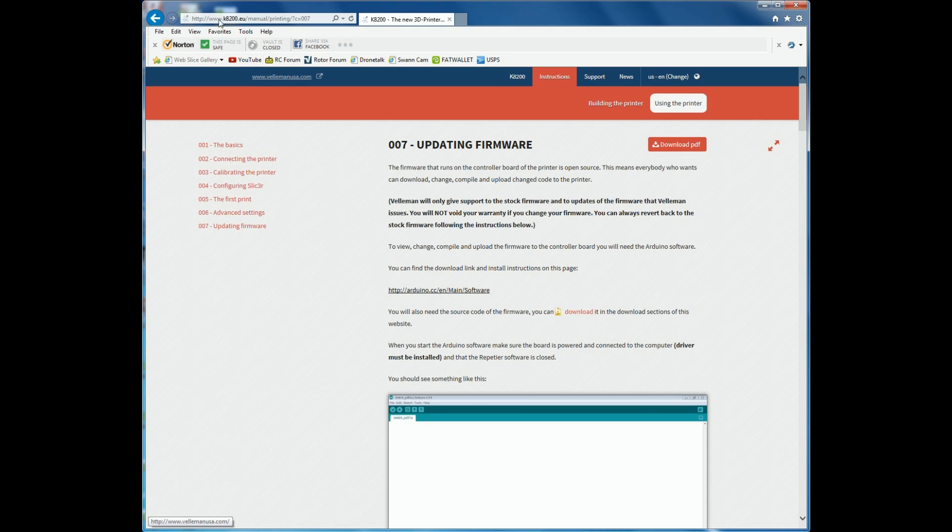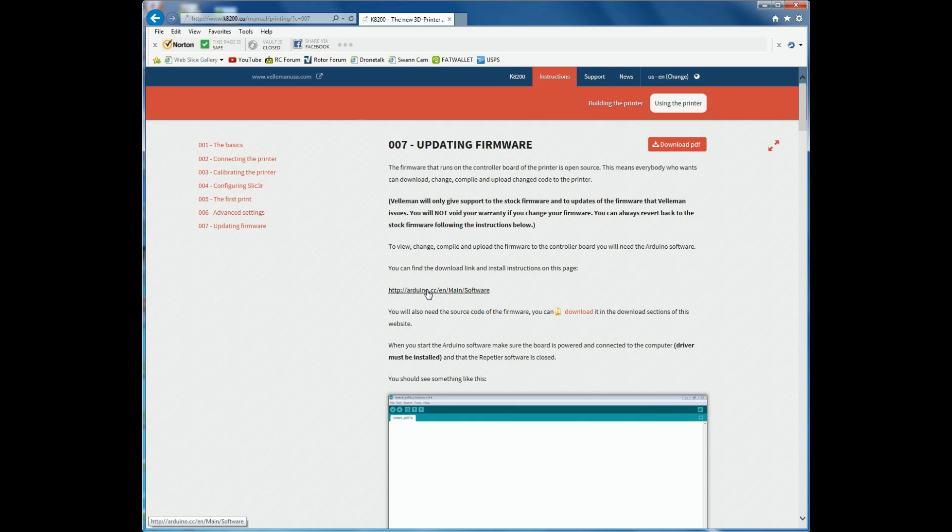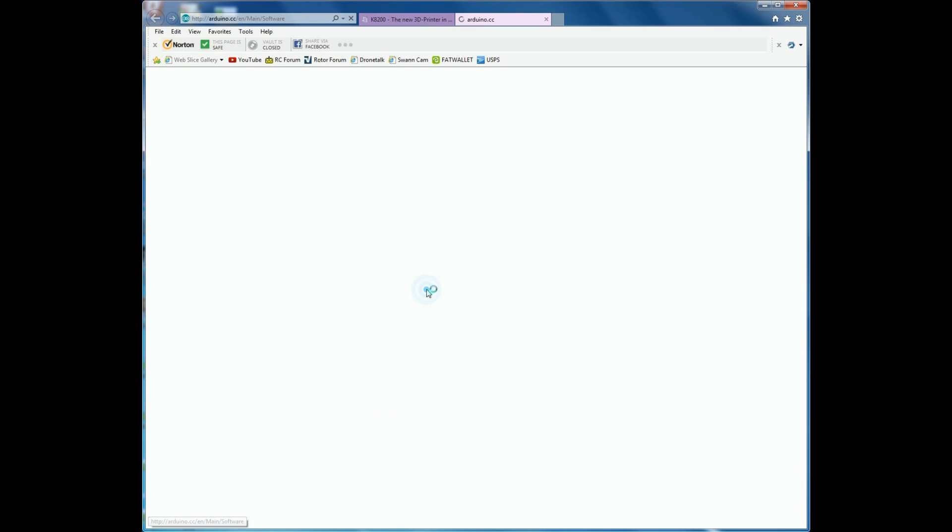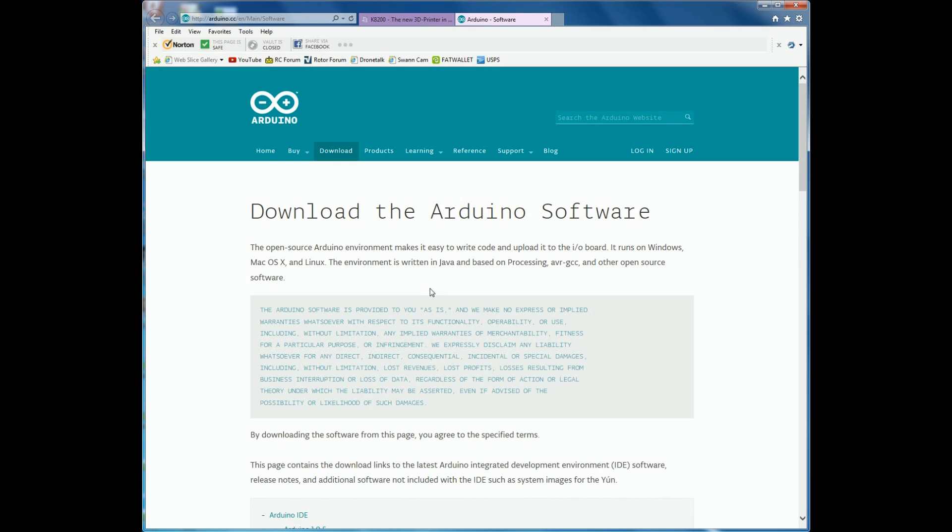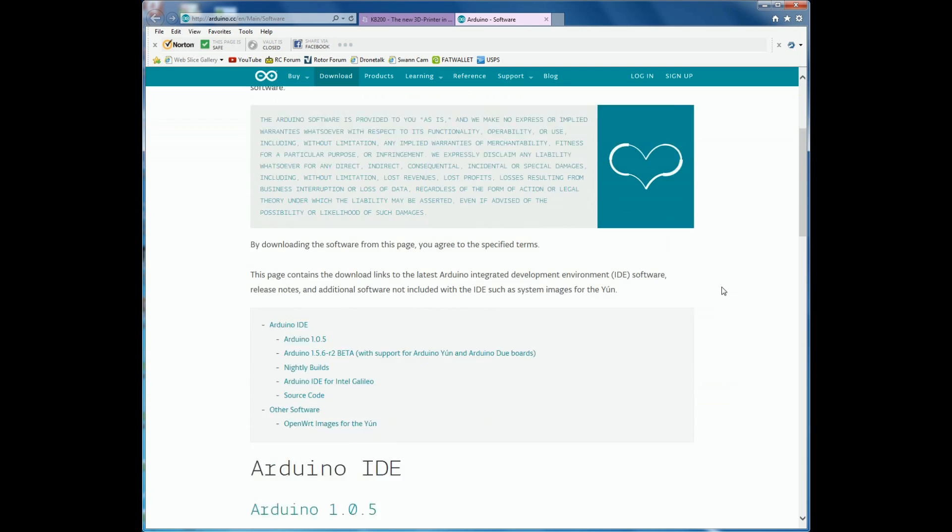Now proceed to the Vellman website for updating your firmware. This firmware update is for your controller board on your 3D printer. At this time, only install the Arduino software. Do not install the firmware at this time.